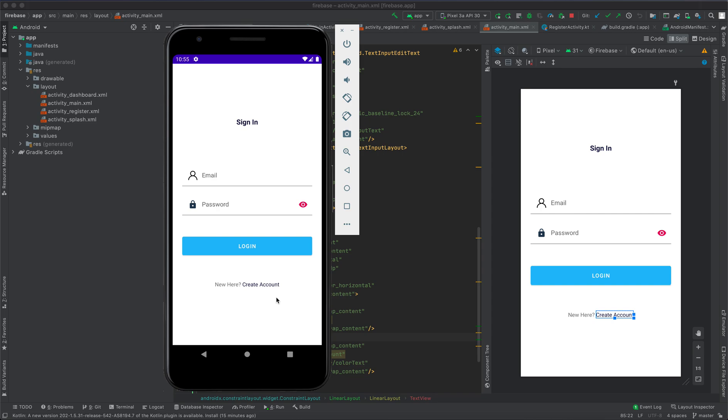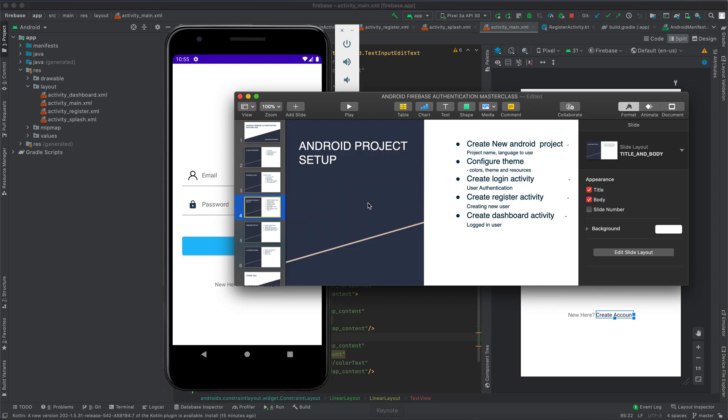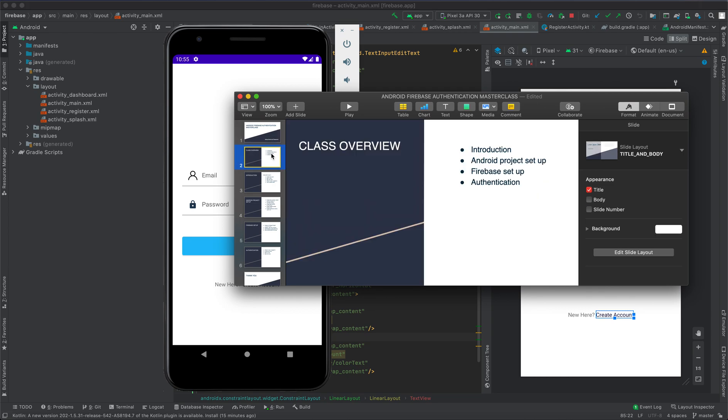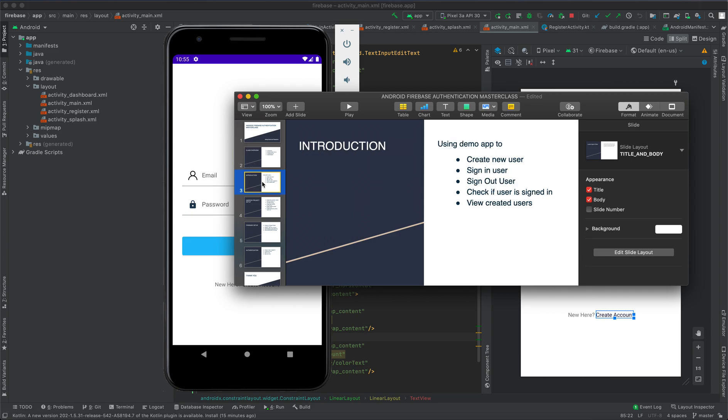Let's check what we're going to cover in this masterclass. Here is our course overview. We'll begin by introducing the course, and in the introduction, we are going to use the demo application to create a new user, sign in user, sign out user, and check if user is signed in.